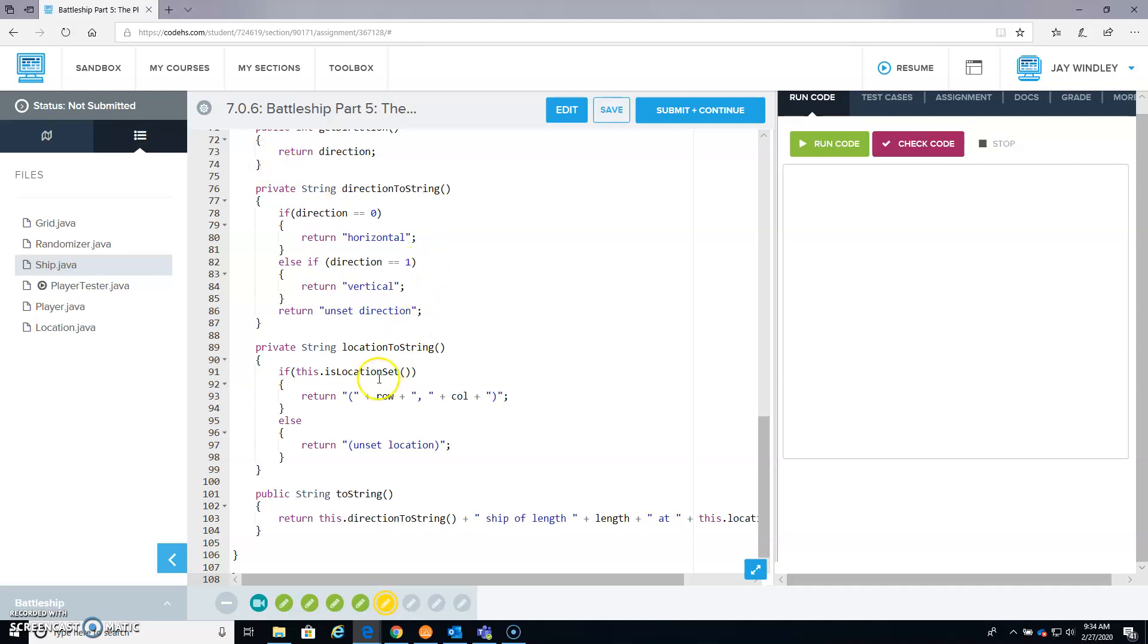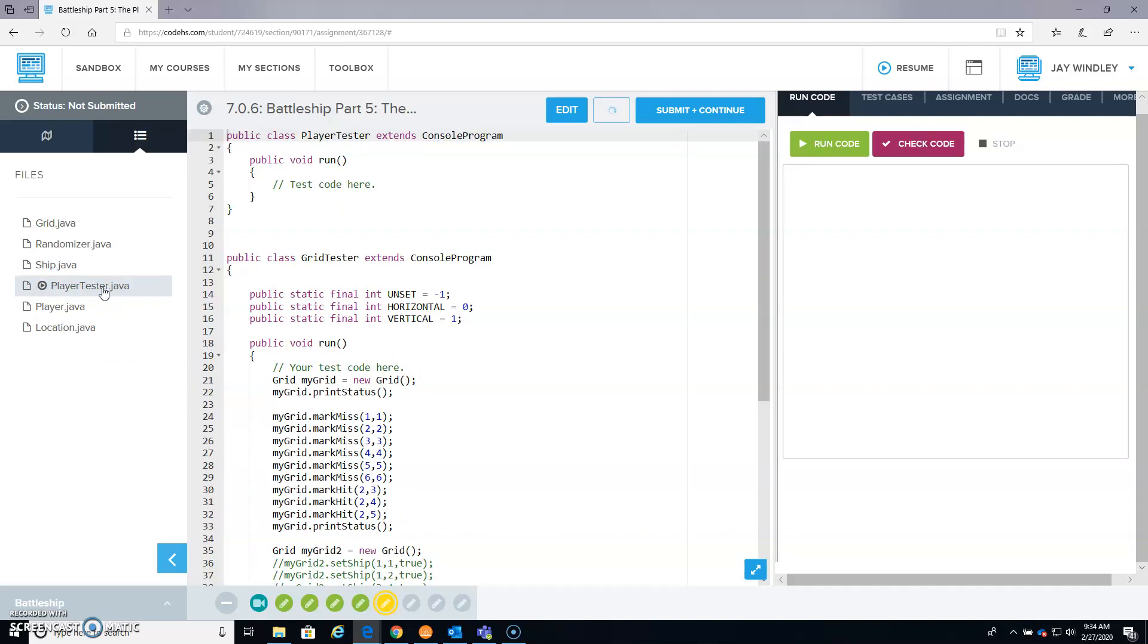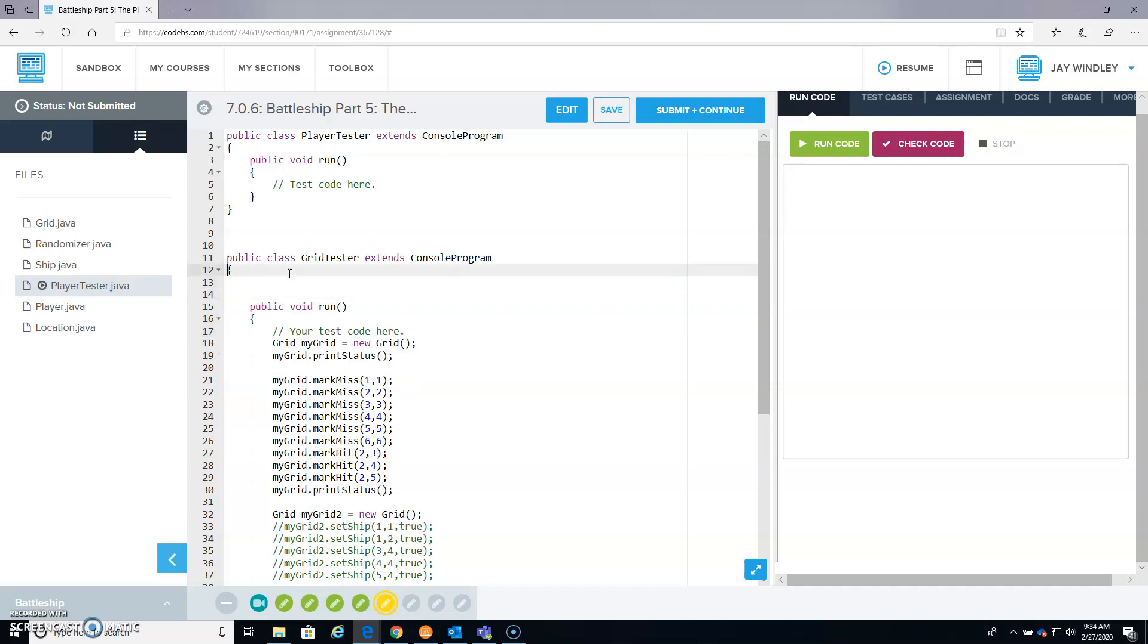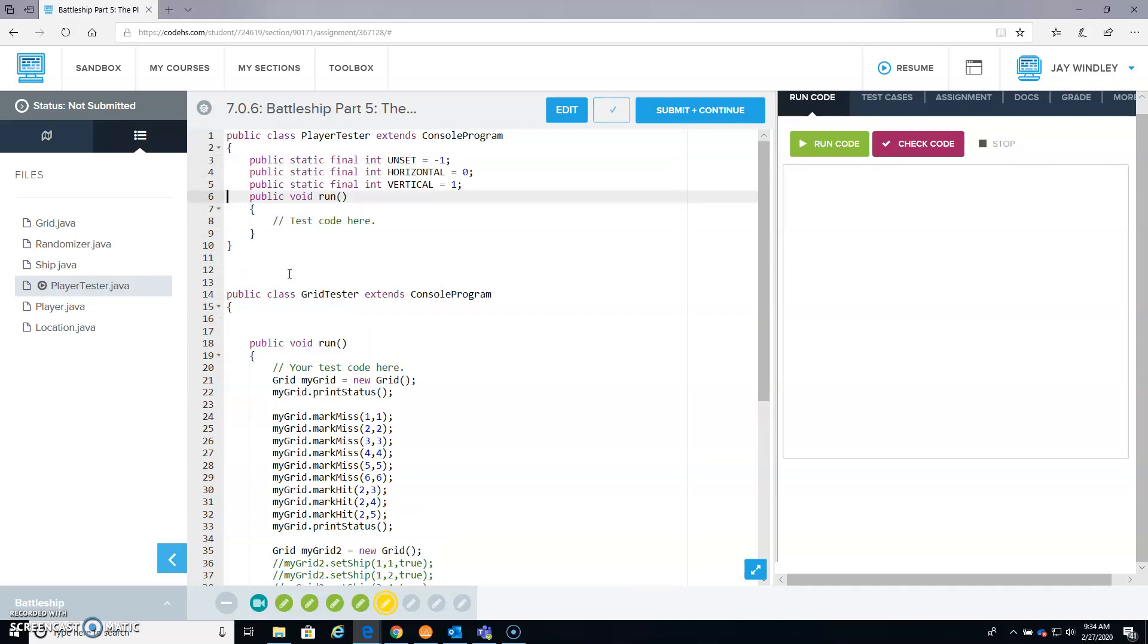And we have to go back here to the Player Tester, which we pasted in our code for the Grid Tester. So this code, these constant variables, I'm going to put into the Player Tester.